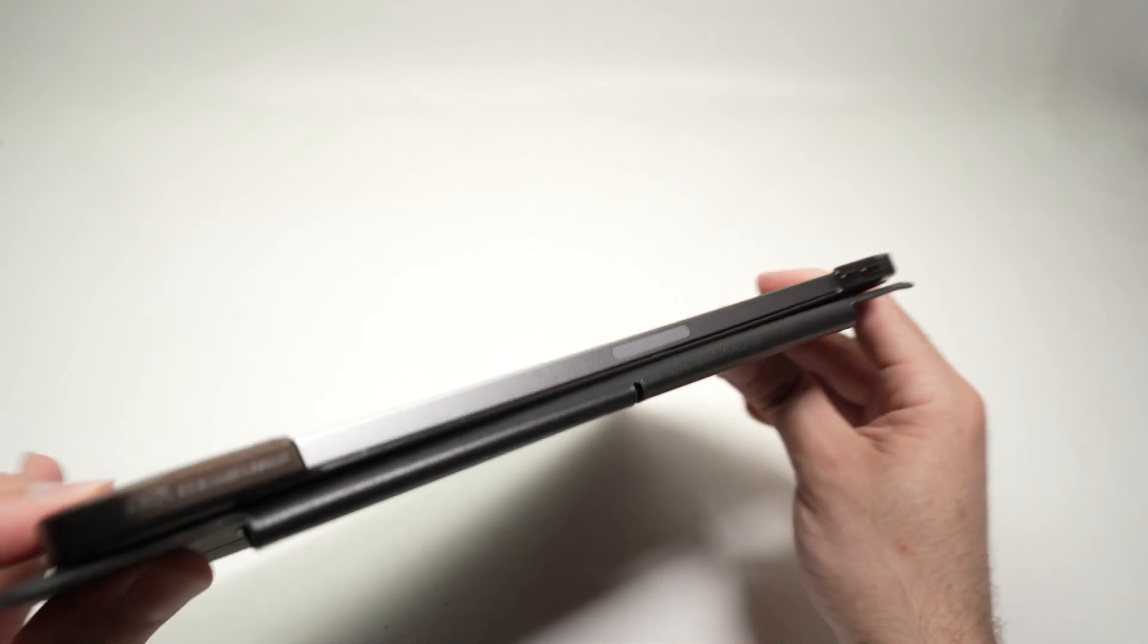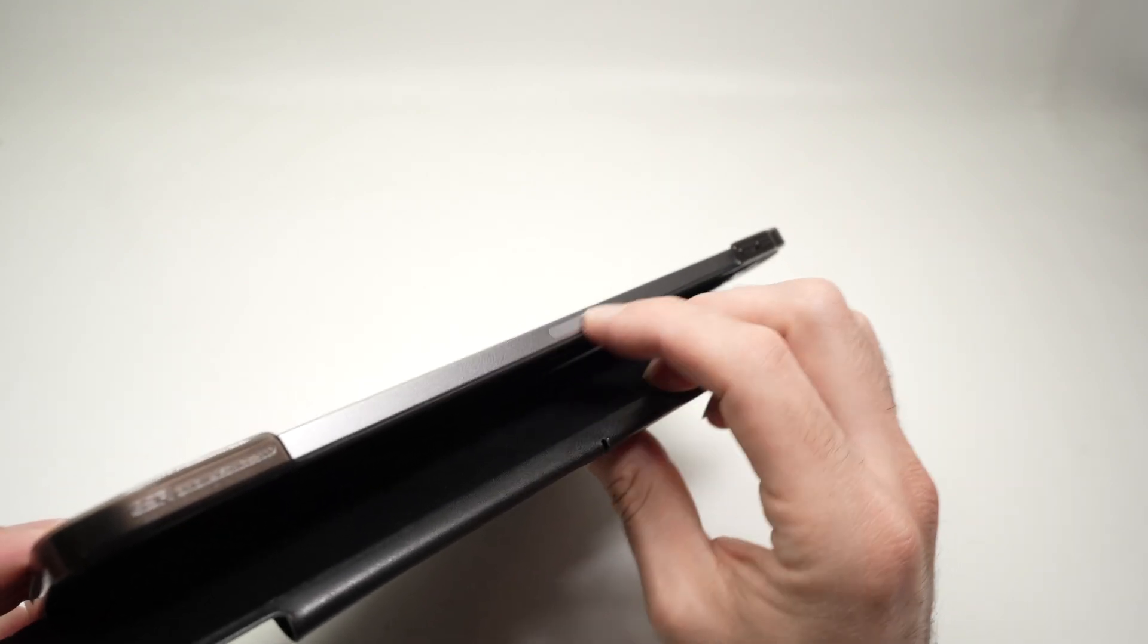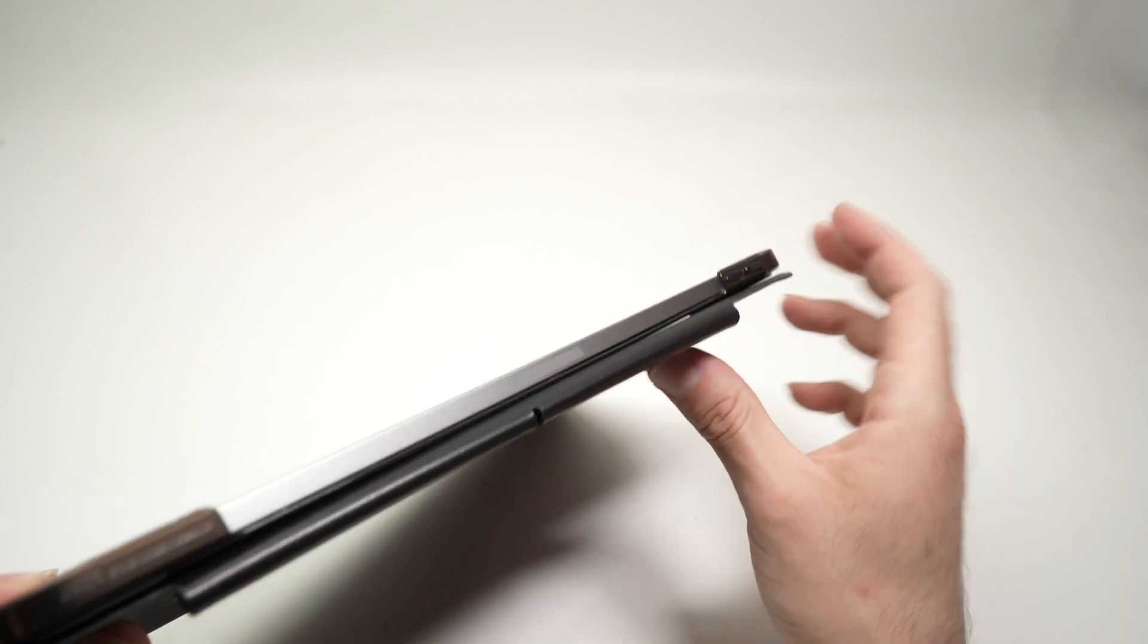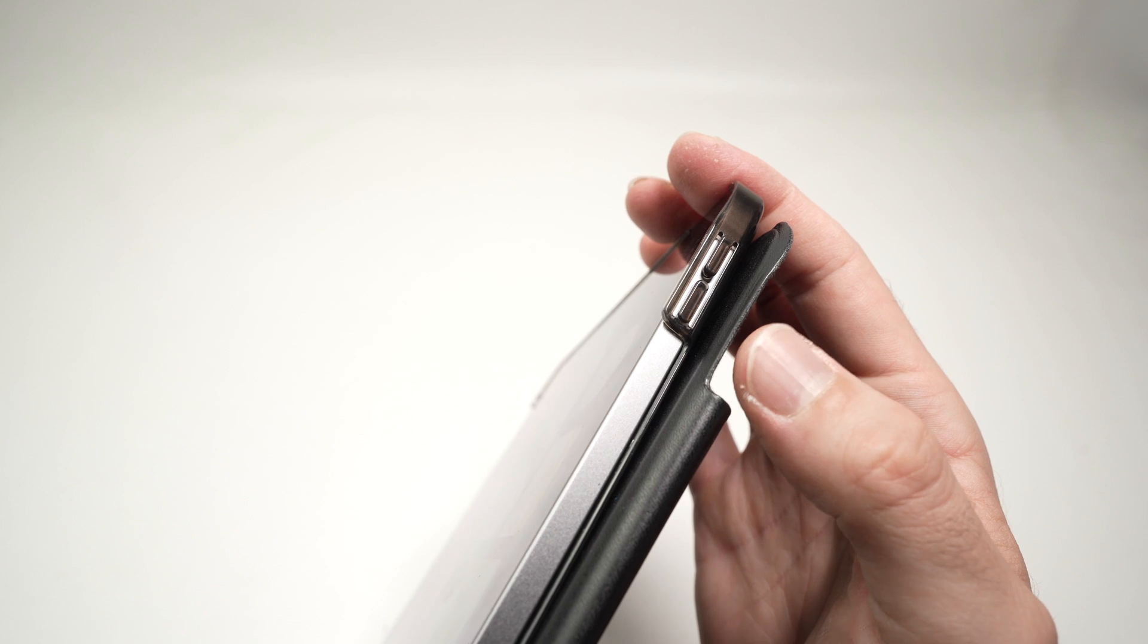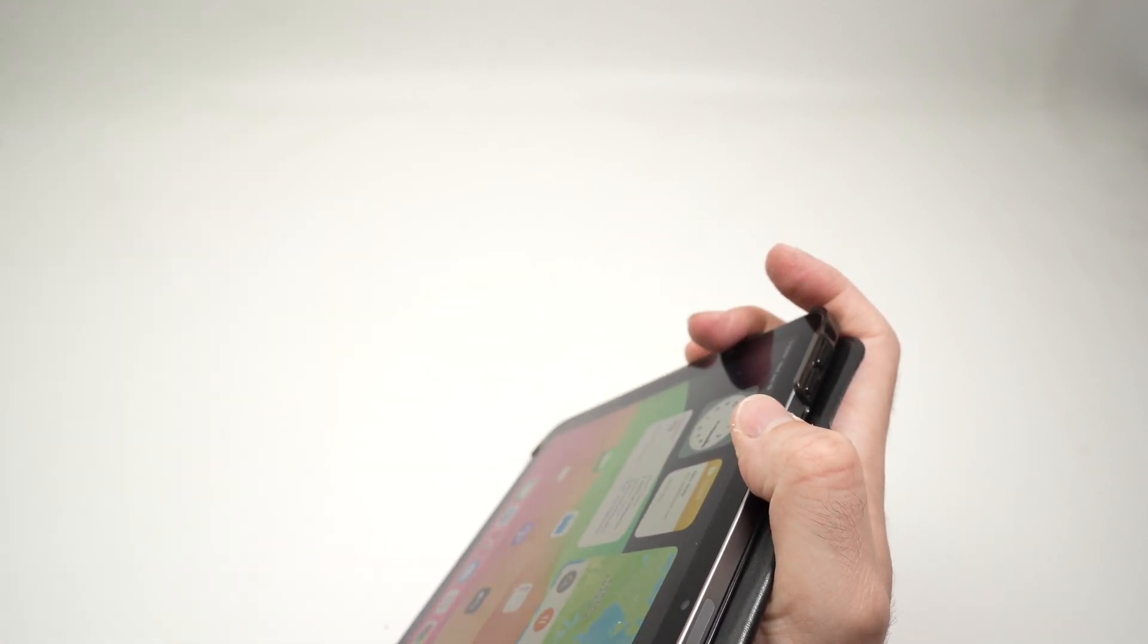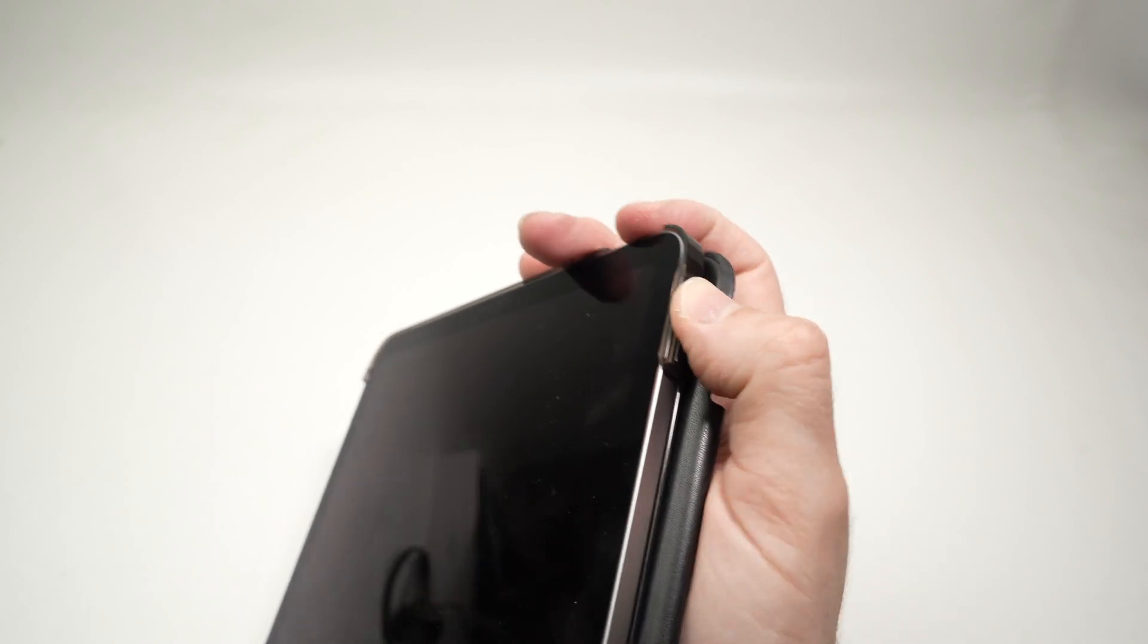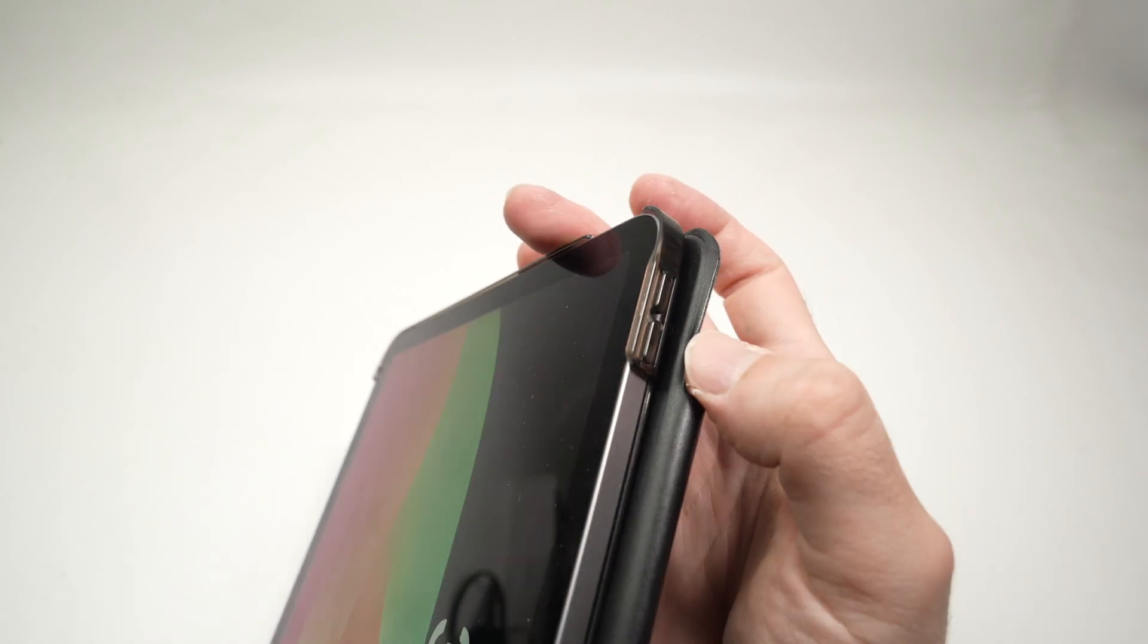If we switch on the side, we have over here the small magnetic attachment in case you have an Apple Pencil. And over here, the volume buttons are in the same exact position as the iPad Air 5th generation too. I pressed the power button, but yeah, everything is very easy to press.